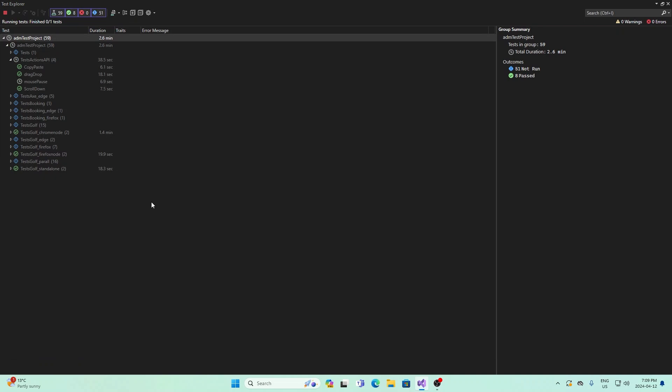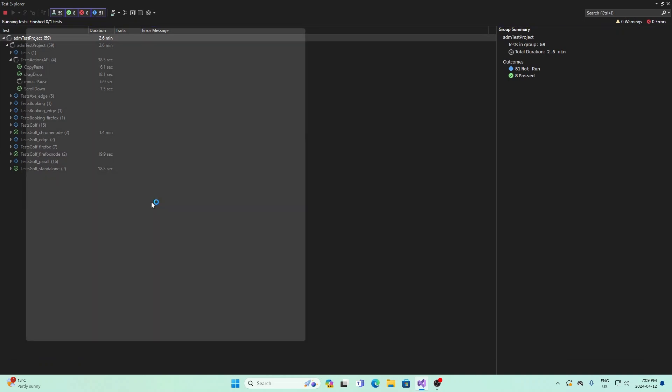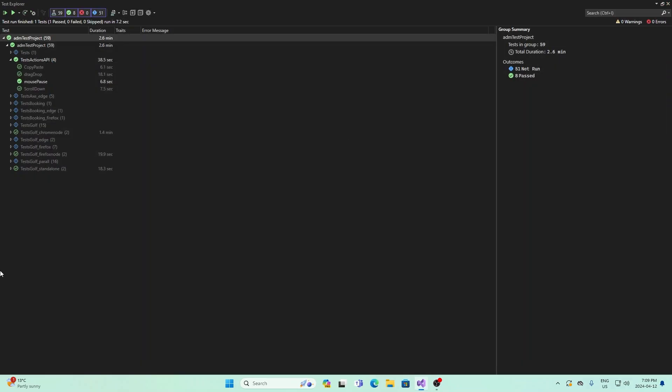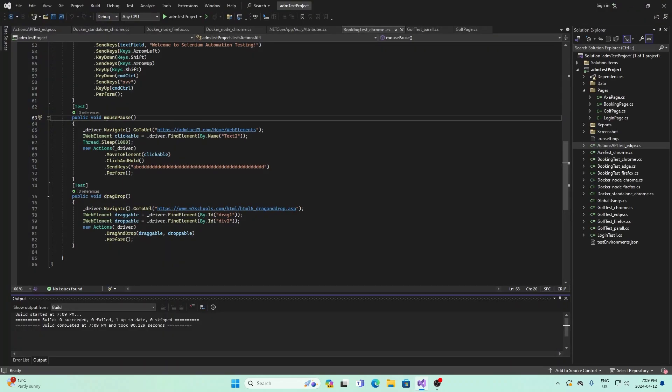It's not too obvious that my mouse is moving, but what it does is it mimics the mouse clicking onto that field. So it first clicked onto that field, and then it entered, although it's not that apparent on this driver. So that's the mouse pausing.